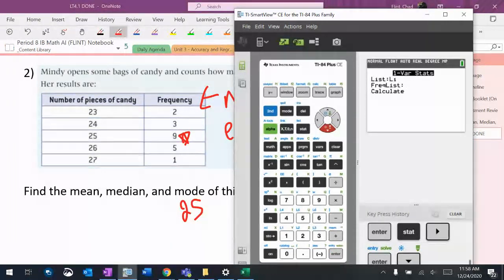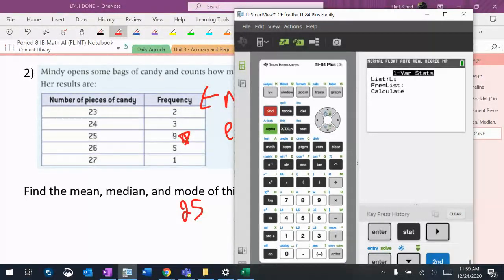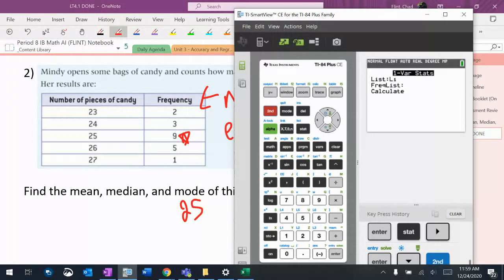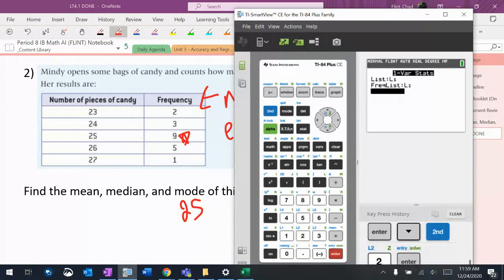So I need to tell it that L2 has the frequencies in there. If you hit the second button, on the 1, 2, 3, 4, 5, and 6 are the main six lists. So I hit second two, and it will put an L2 in the frequency list.